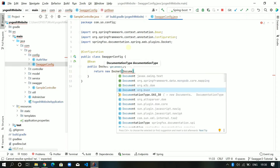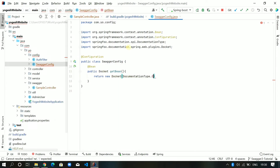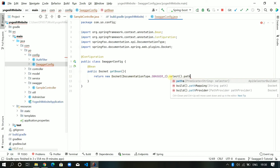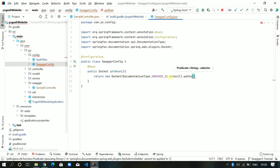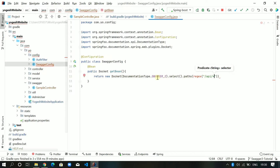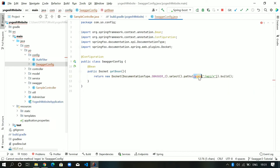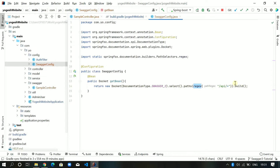The documentation type will remain as DocumentationType.SWAGGER_2. I'll call select() — it's a builder — and we can provide the paths to enable from Swagger. I'll give the regex '/api/.*' so we can filter which paths are exposed. Then I call build(). I'll also add a select() and paths() call. Now I'll create one more method 'apiInfo()' to provide title and other details.